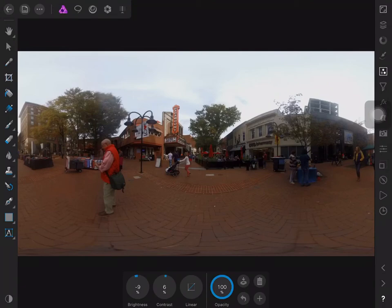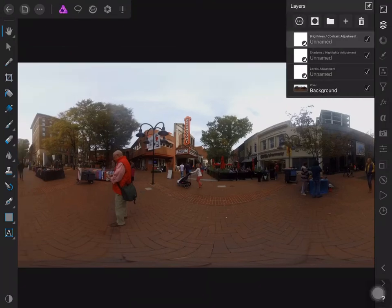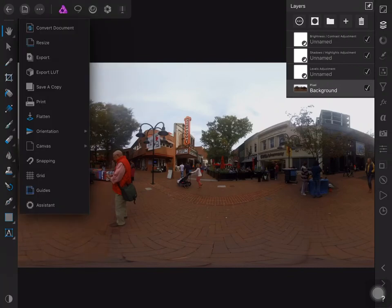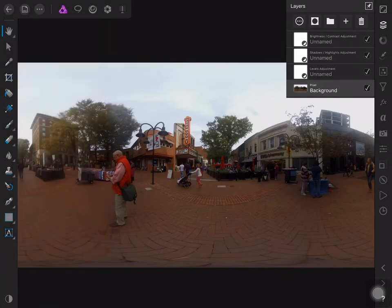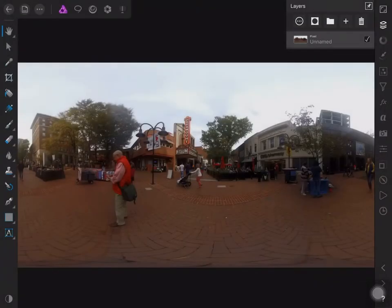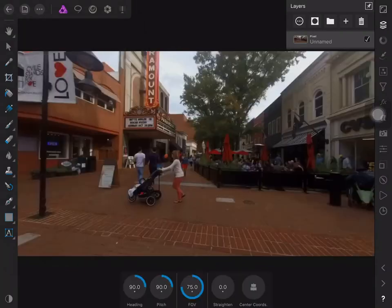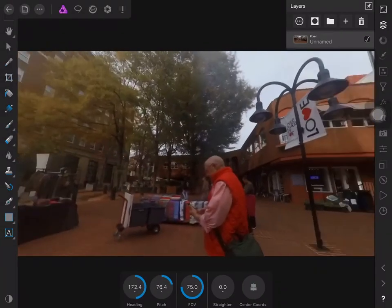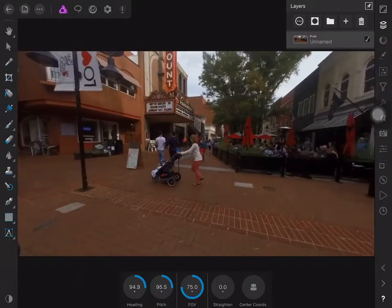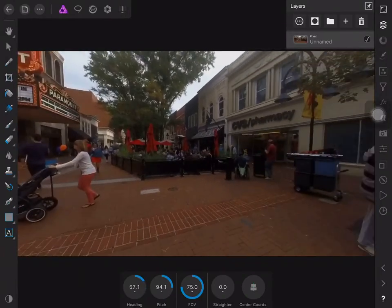Finally, in layer studio, I confirm that these layers were added and the background layer is chosen before I go to the commands menu and choose flatten to merge these layers all together. I then go to the commands menu, choose projection, and select equirectangular projection to check my work.